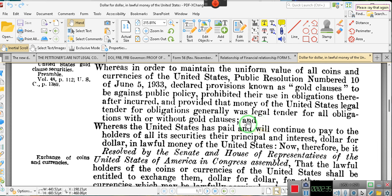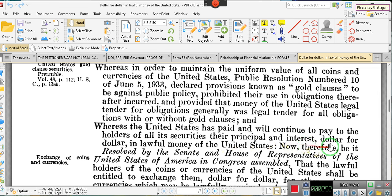Whereas the United States has paid and will continue to pay to the holders of all of its securities — including those obligations known as notes, drafts, bills of exchange, bankers' acceptances, and trade acceptances — their principal and interest dollar for dollar in lawful monies of the United States. And now therefore be it resolved by the Senate and House of Representatives.